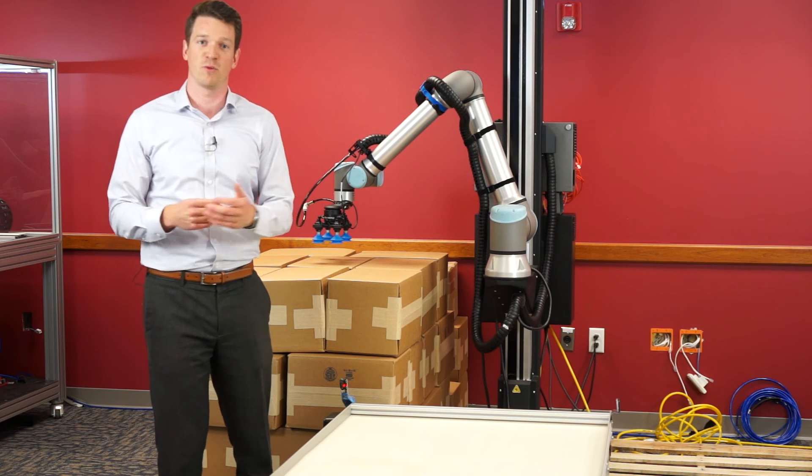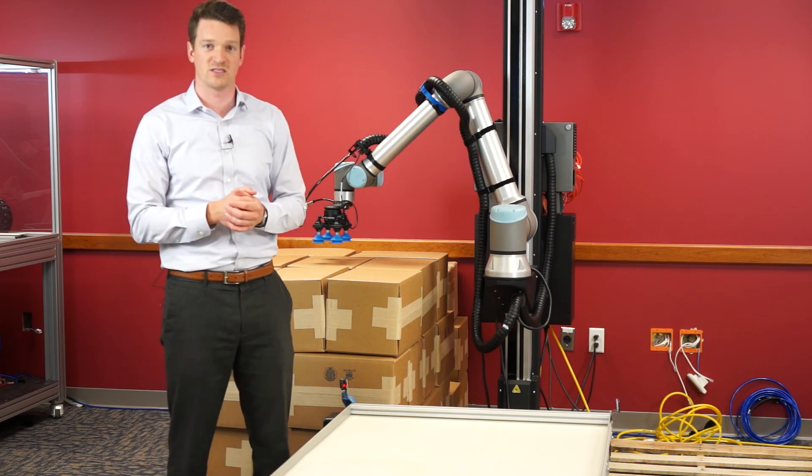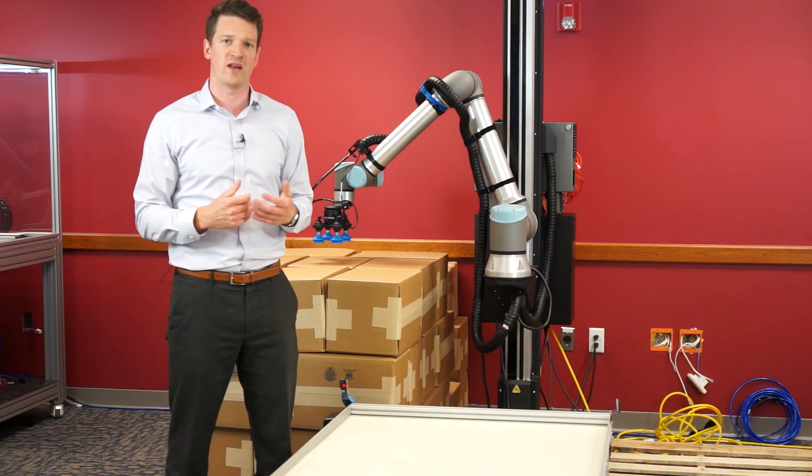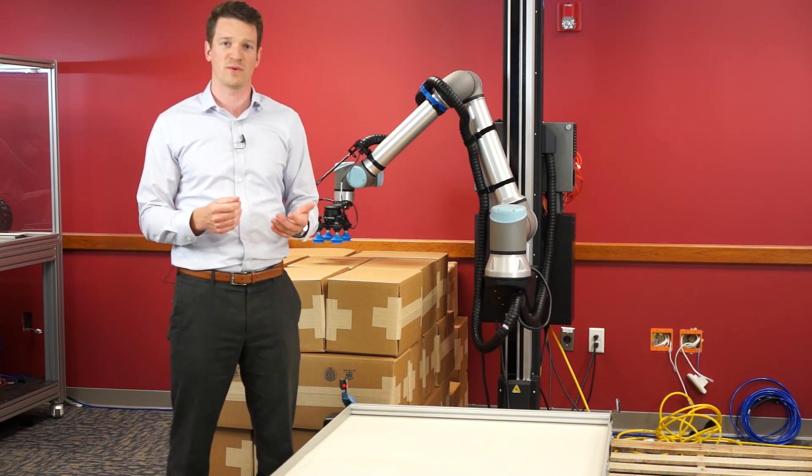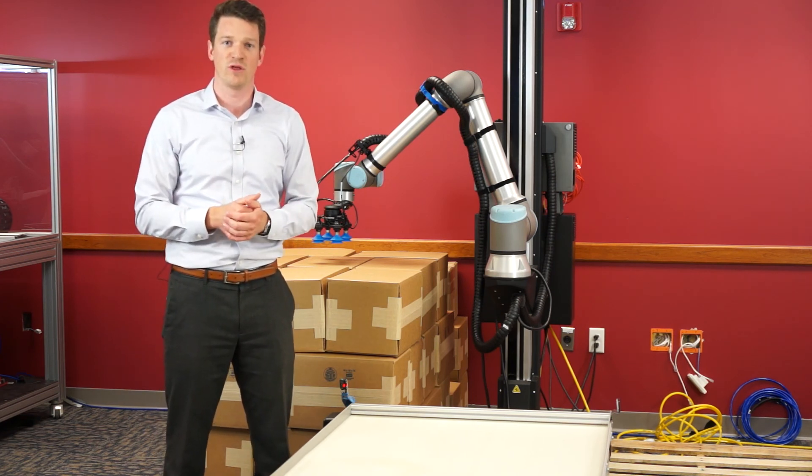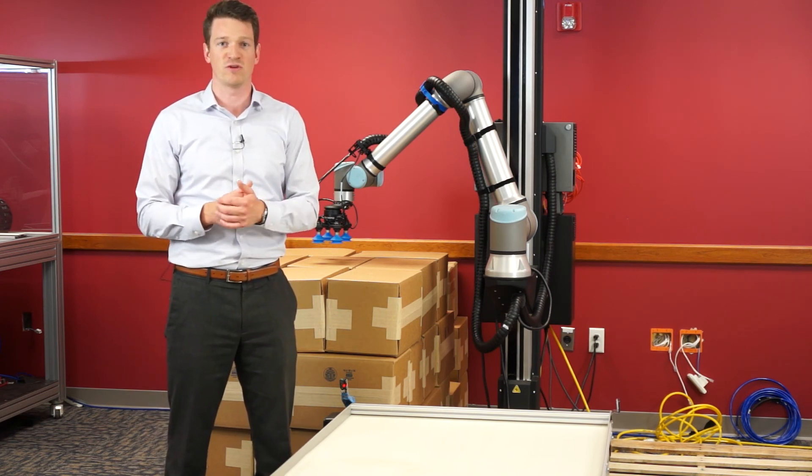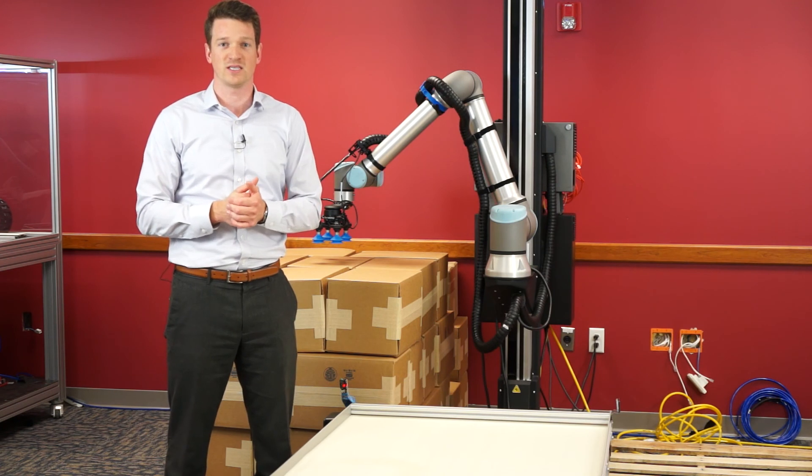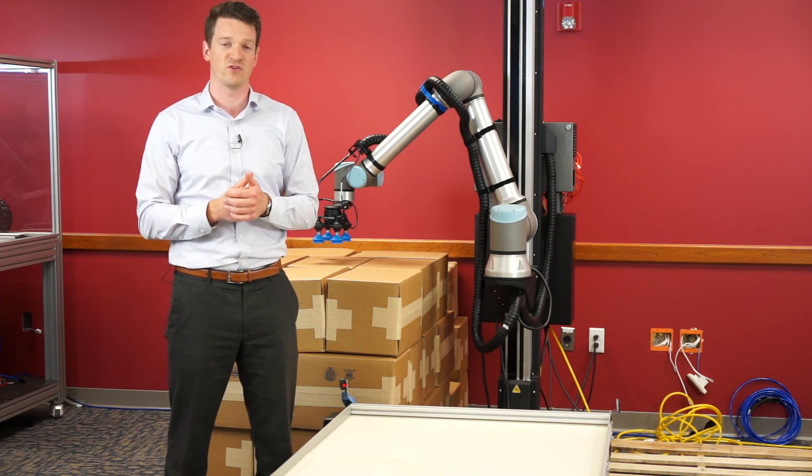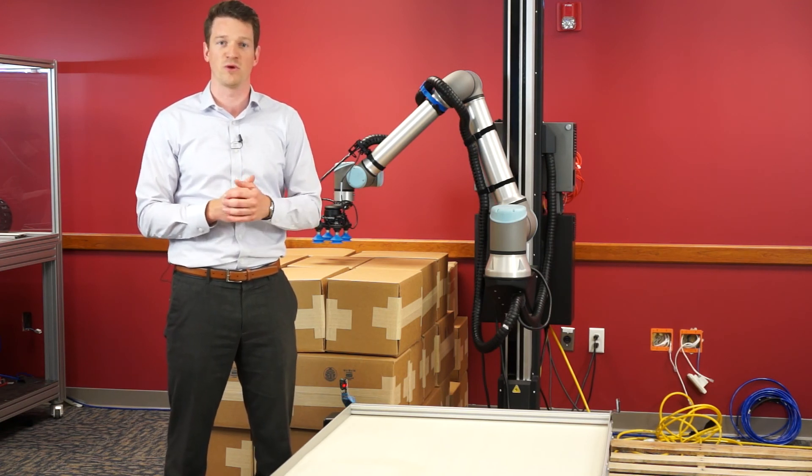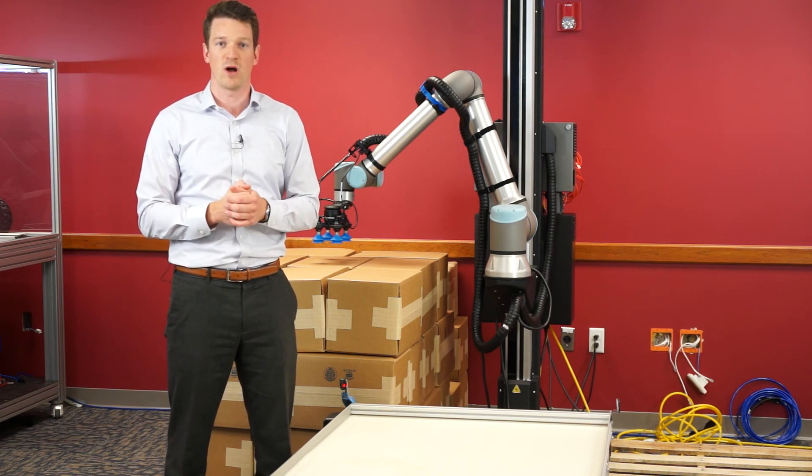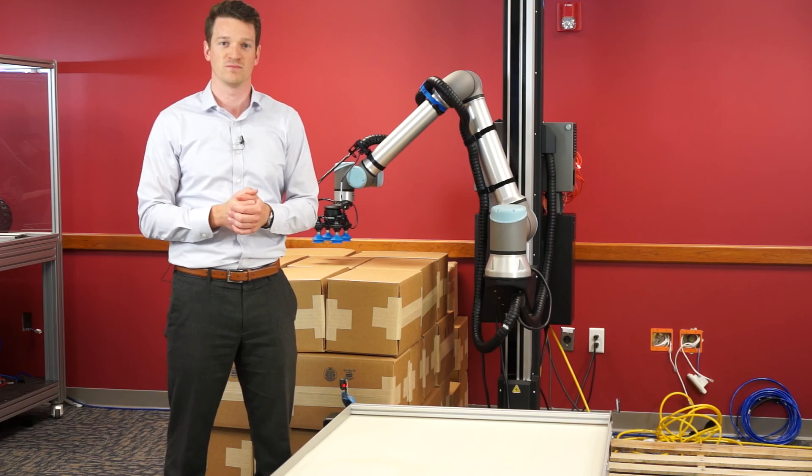So if you have any questions about the Roboteque palletizing system or if there's any other automation applications we can help you with, please feel free to reach out to us at AXIS New England. Our team of engineers is ready to help you with any problem you might have. Thanks for watching.